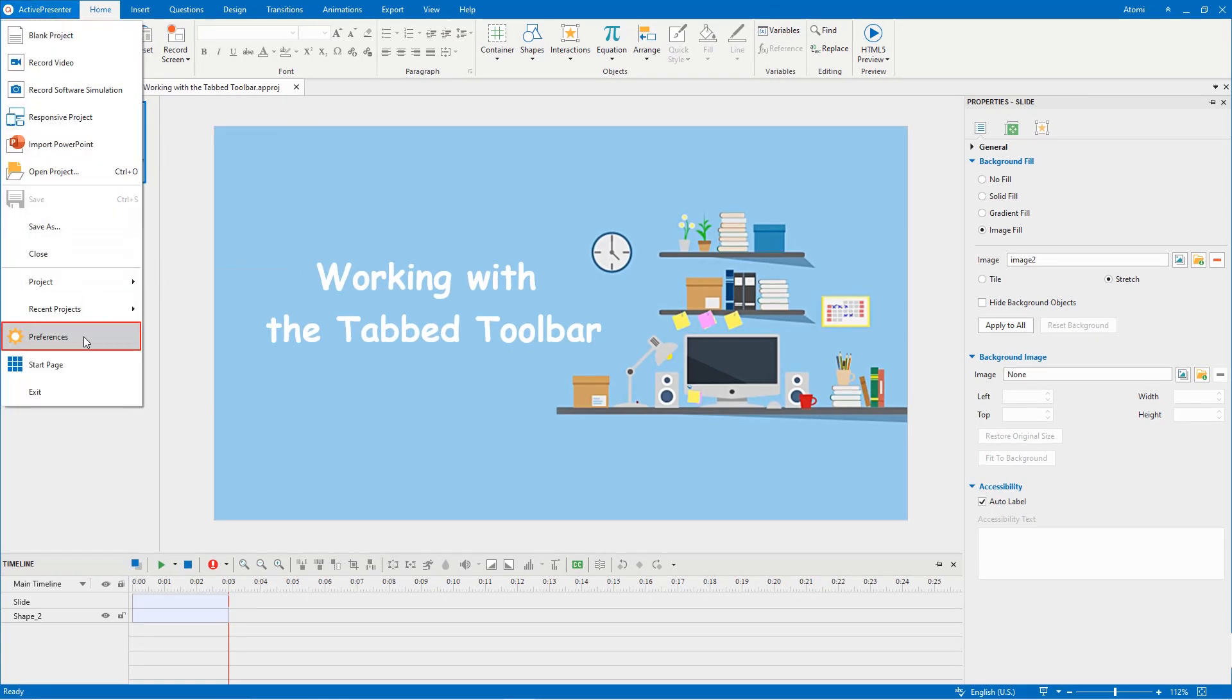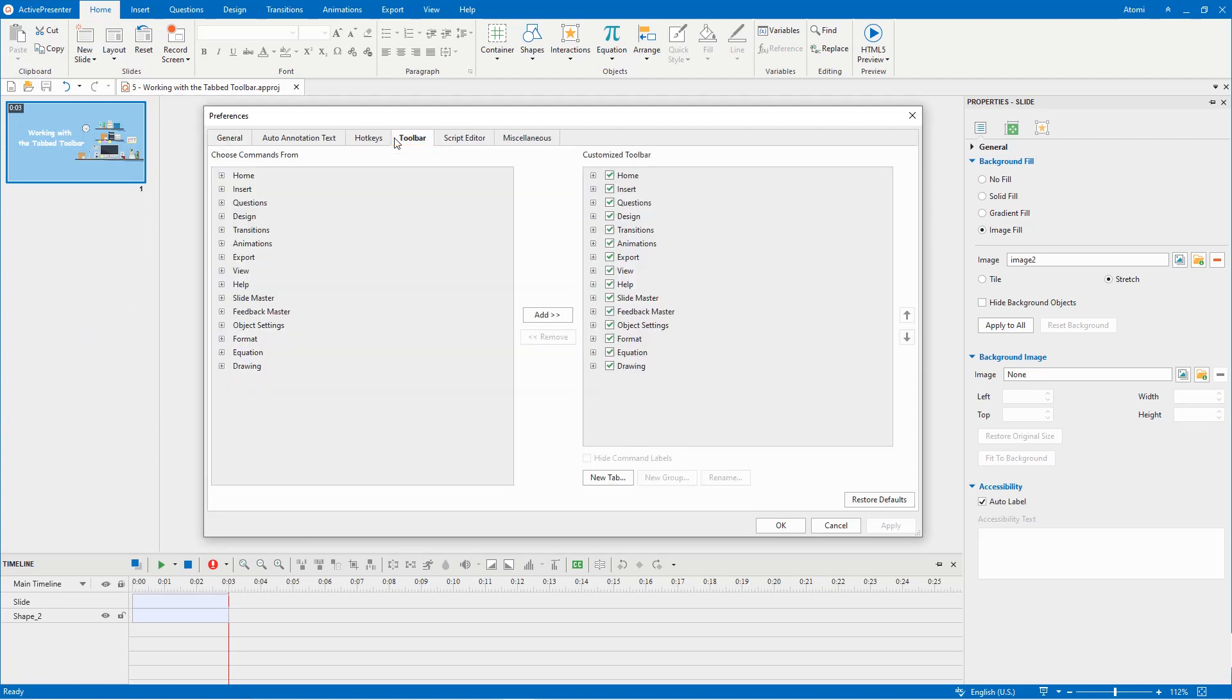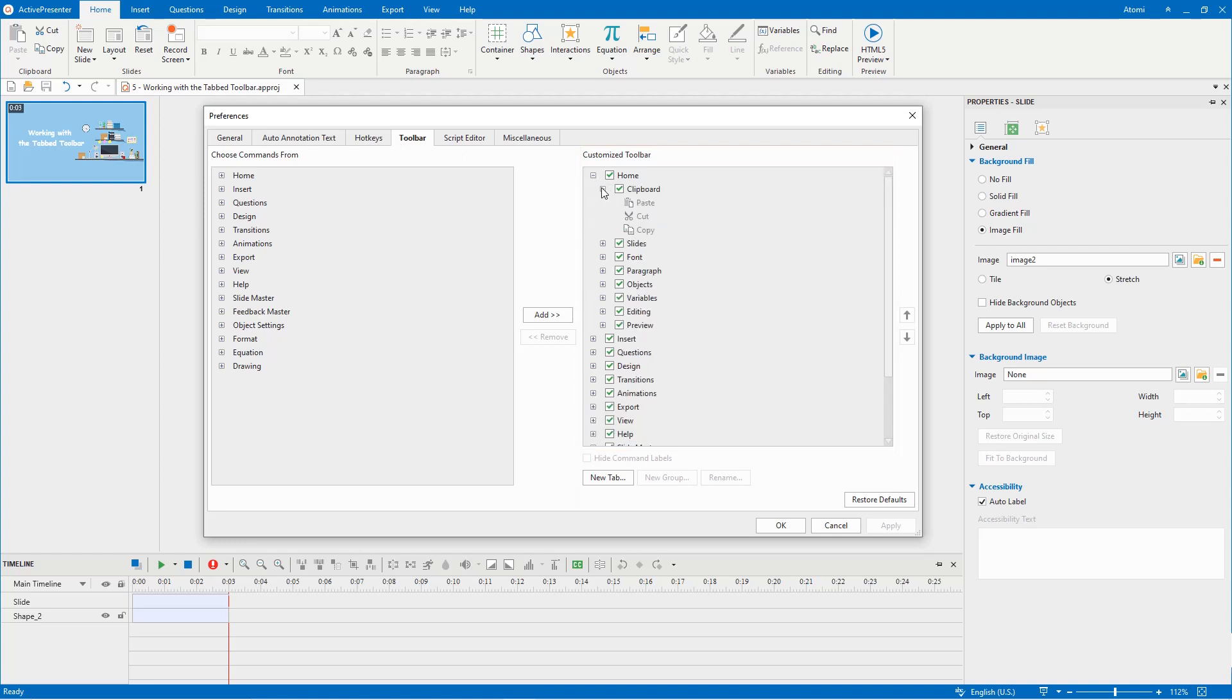To do that, open the preferences dialog, then open the toolbar tab. Here you can see the choose commands from box on the left and the customized toolbar box on the right.